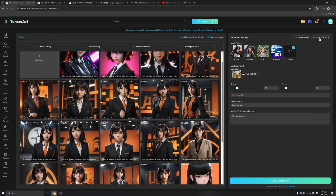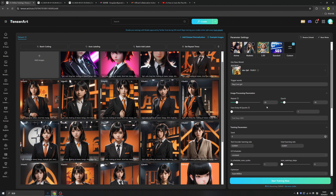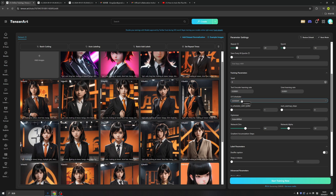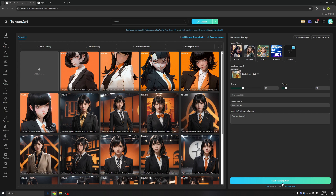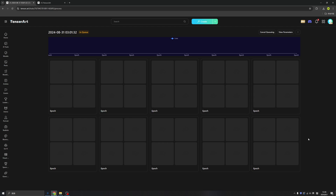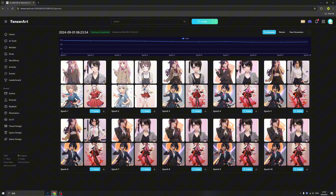Remember to click professional mode. Here we have more values to adjust. For example, the LR scheduler — we change it to cosine with restarts. It will help us speed up the process of training our model. Let's click start training now. Remember, it will cost a certain amount of credits. All we need to do is wait. Usually it will take three hours, so take a nap. Our model is ready.